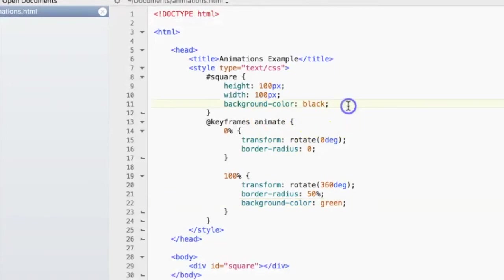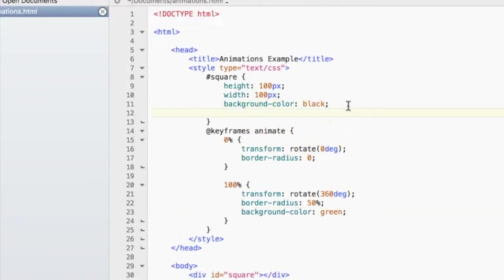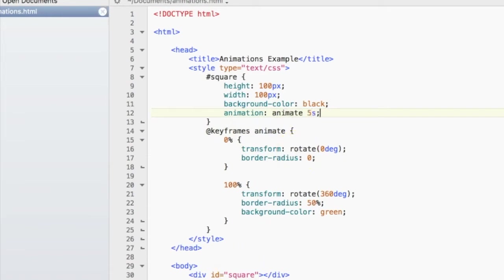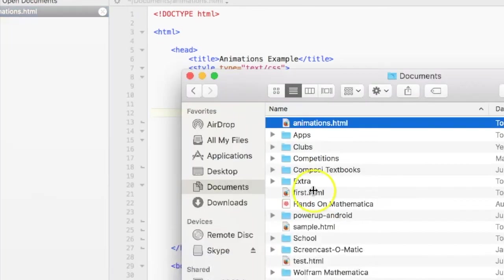So let's go ahead and add in the animation. And to do that is really easy. You just type in animation and then the name of the animation, which is animate, and specify the duration. So let's go 5 seconds and let's save it and see how it looks.